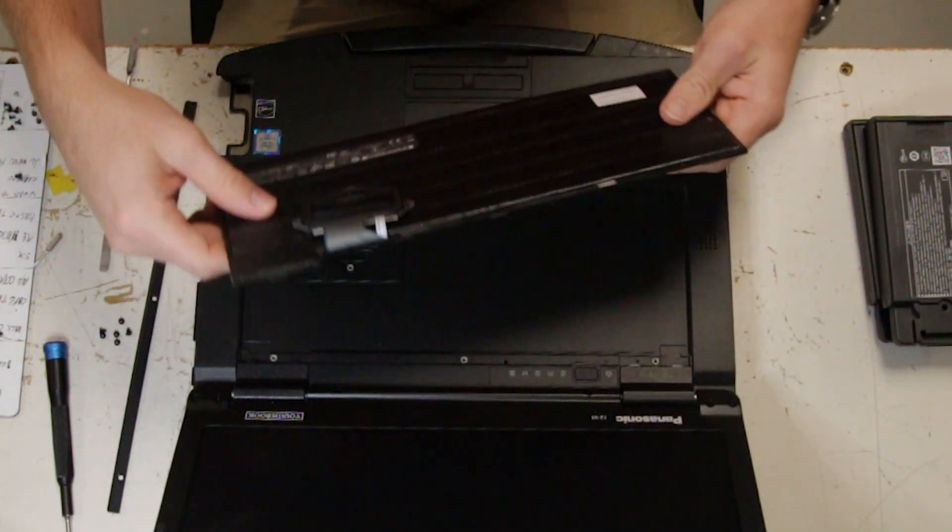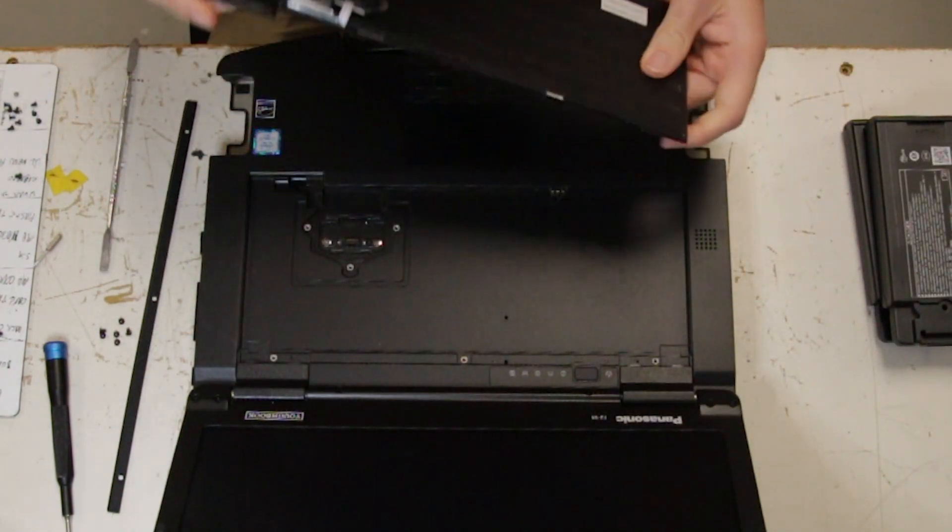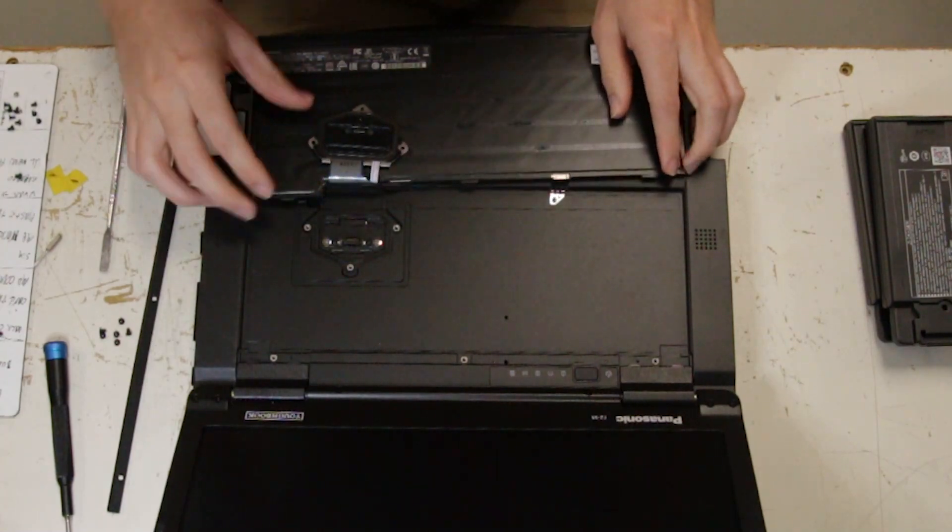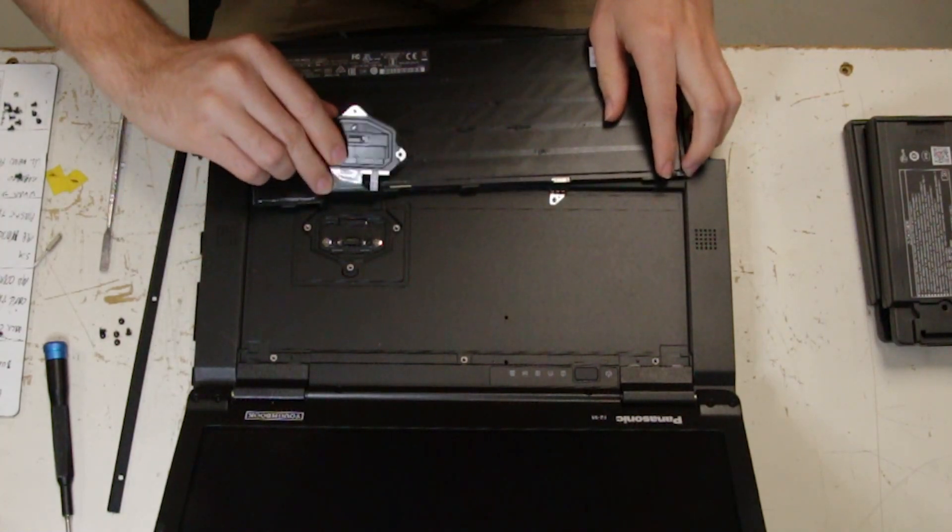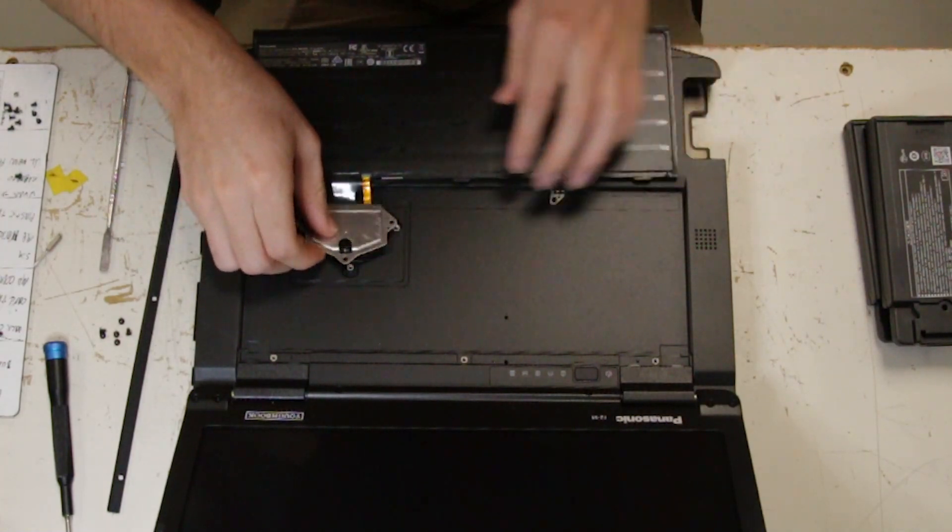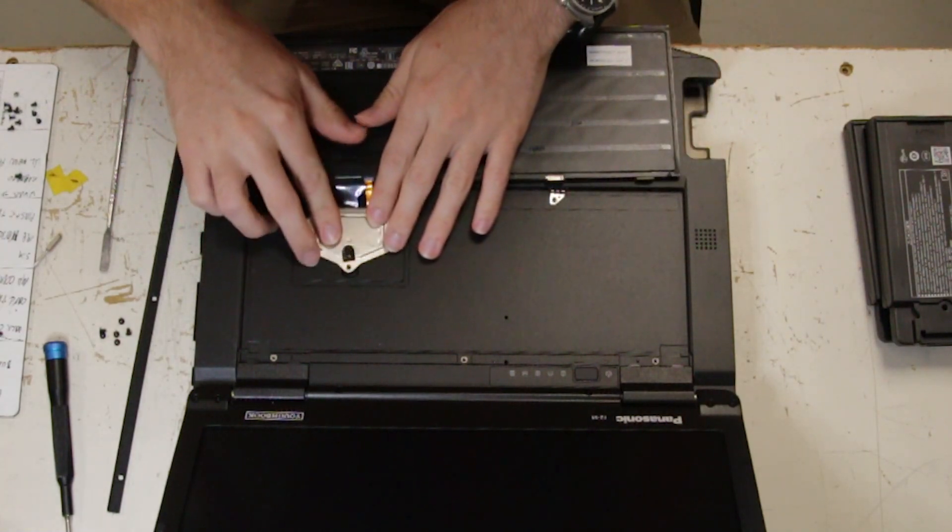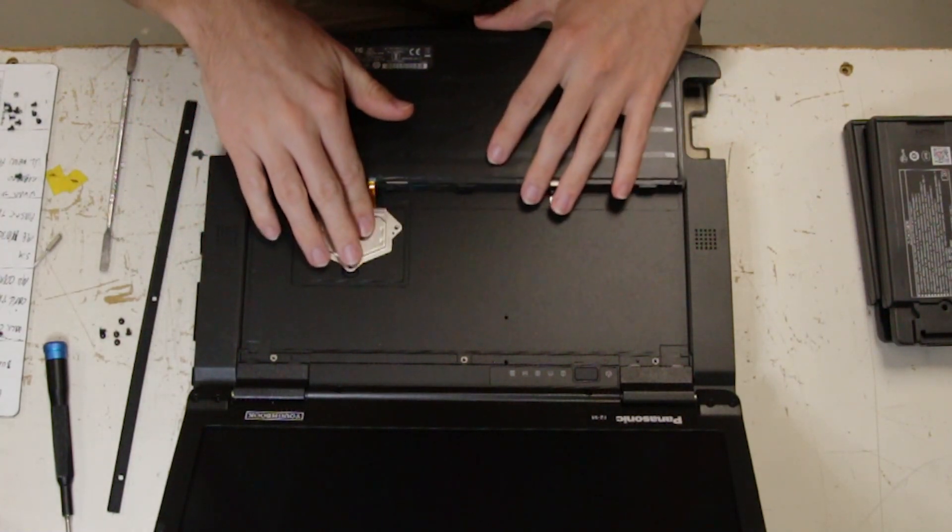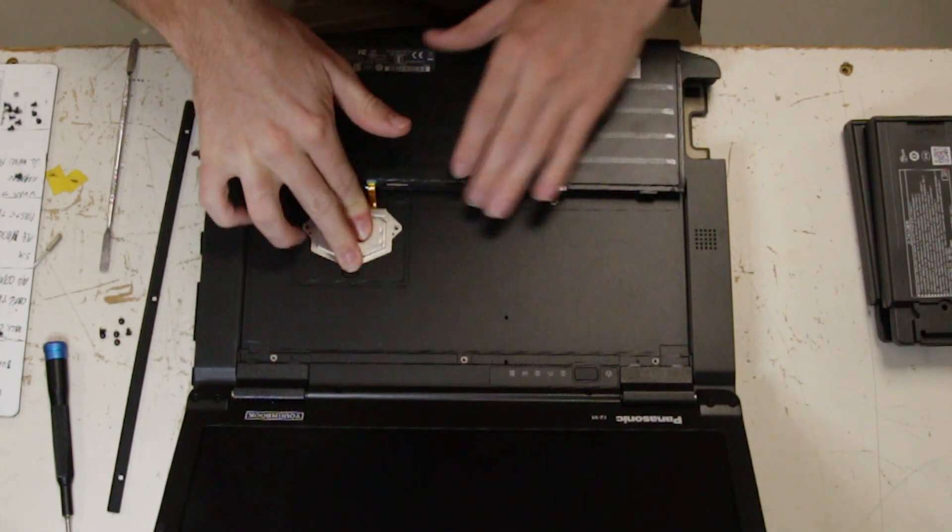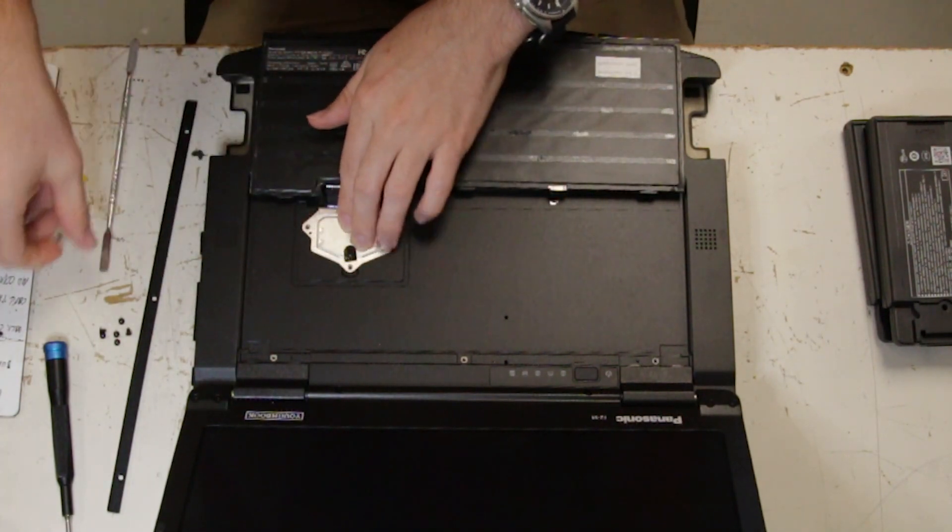And you can grab your new keyboard. And you can slide that back in and press down. It takes a little force.